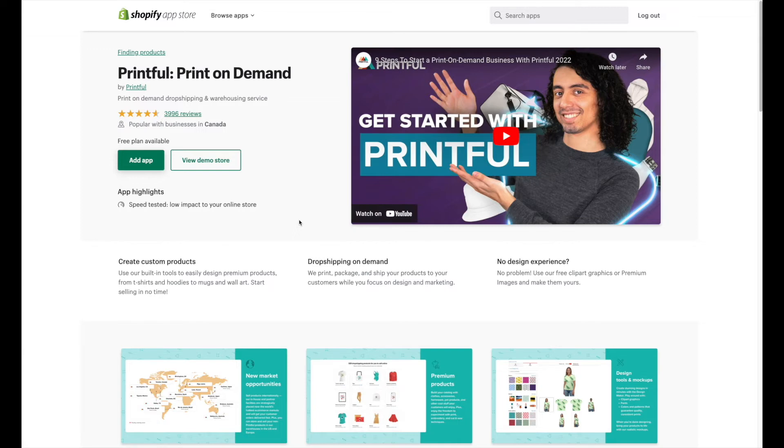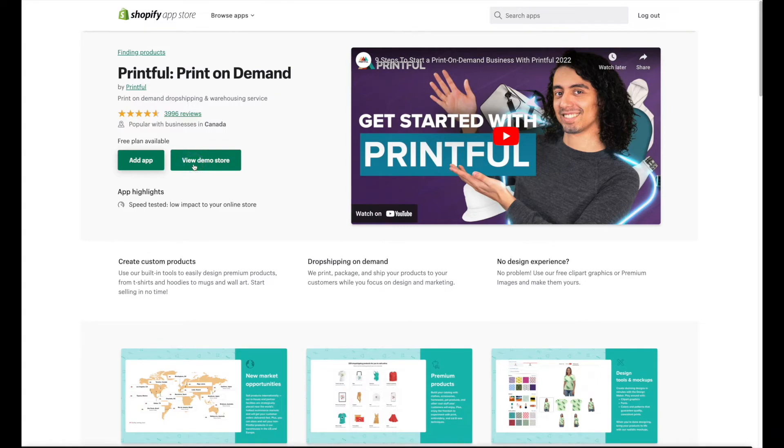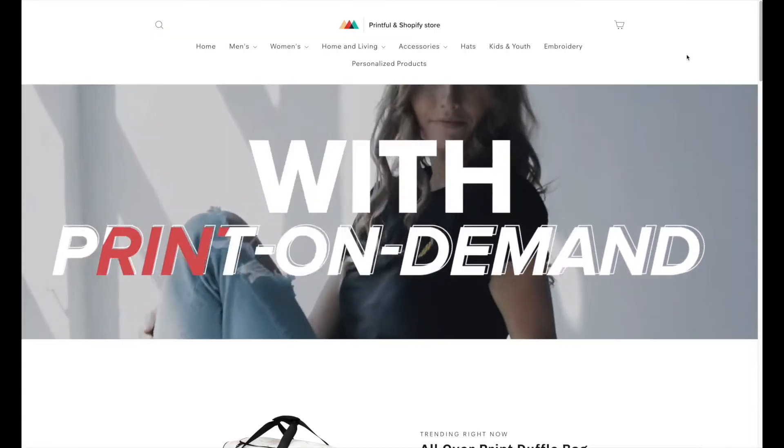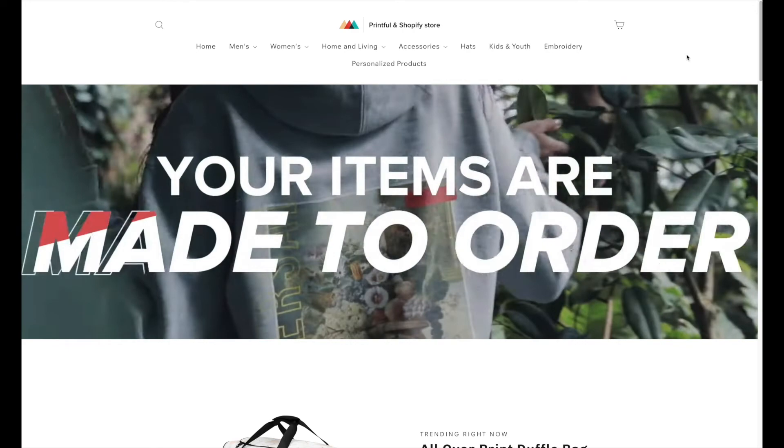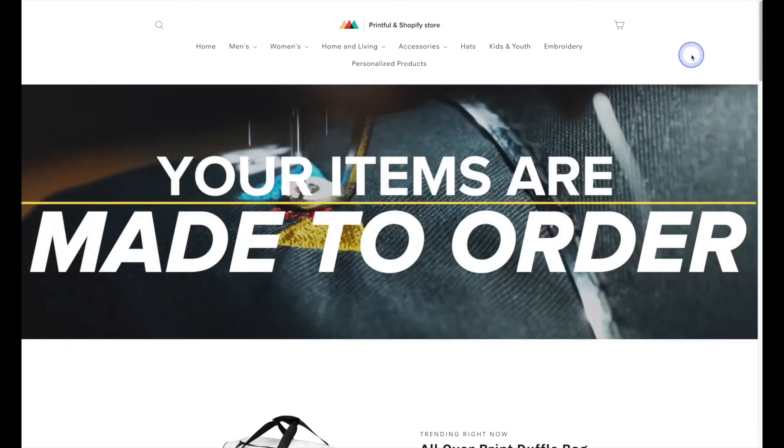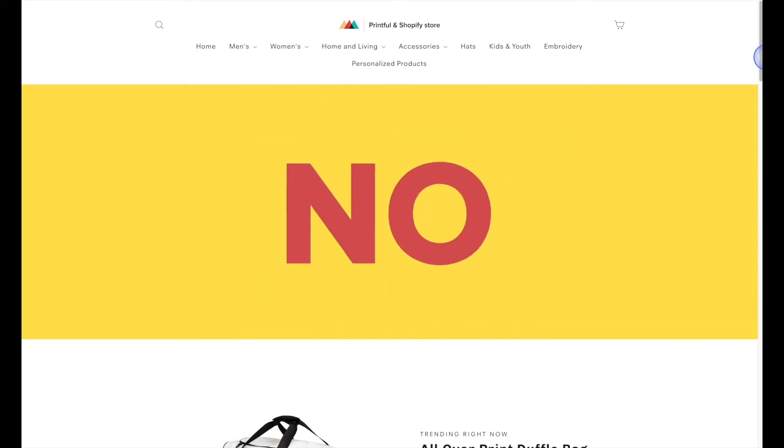Over on the left-hand side, you also have the option to view the demo store. Printful has set up a Shopify store where you can have a look around and check out their different products.